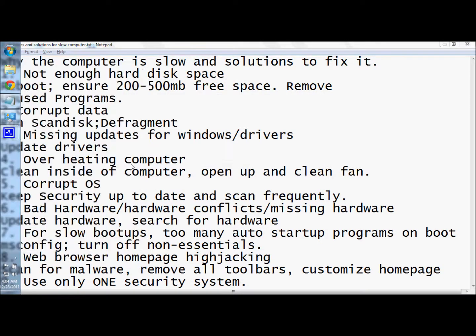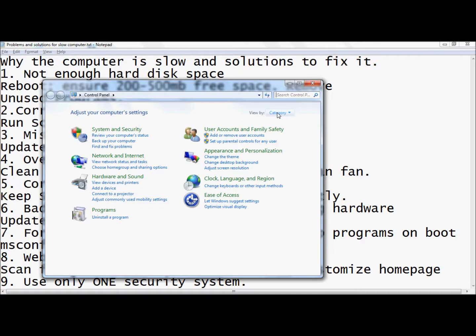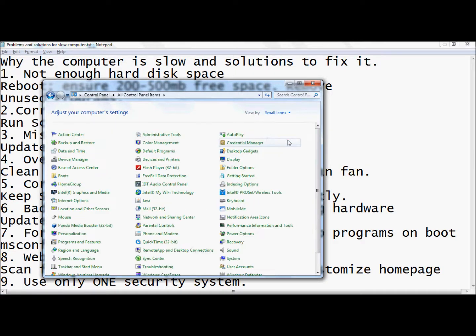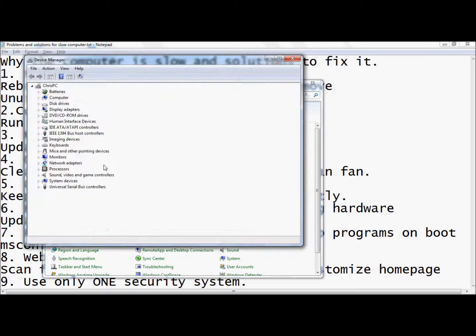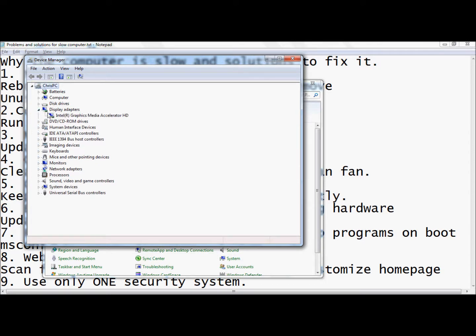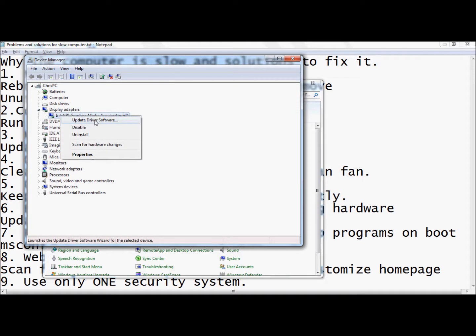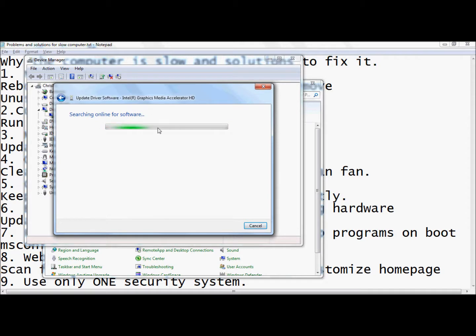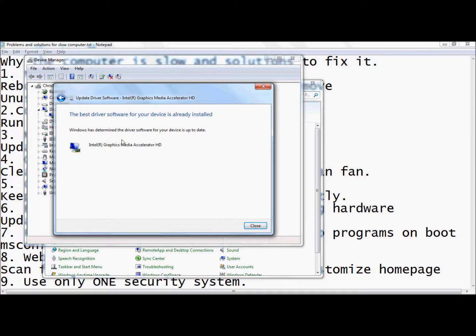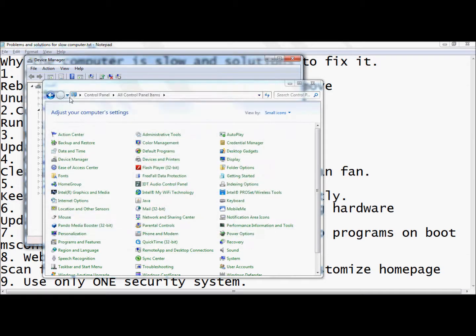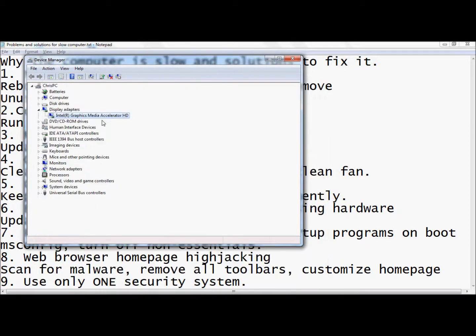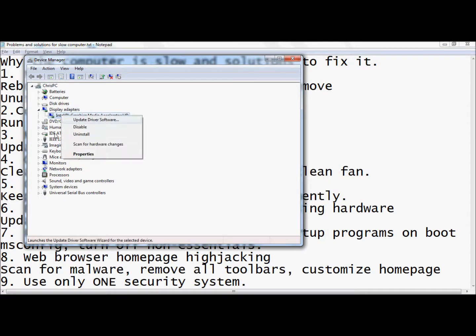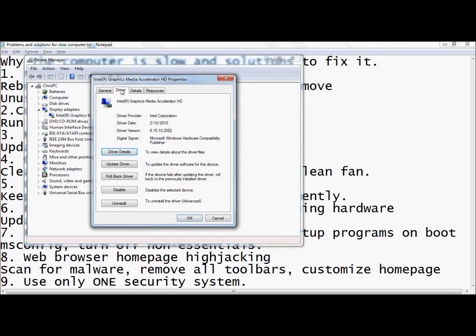For your drivers, you could be having driver problems. You want to go to control panel, change the category to small icons - this is for Windows 7 - then go to device manager. As an example, we're going to use display graphics. Just right-click it, go to update driver software, search automatically for the software, and it will do that for you automatically. If it's not updated, it'll update. Mine's already updated which is nice.